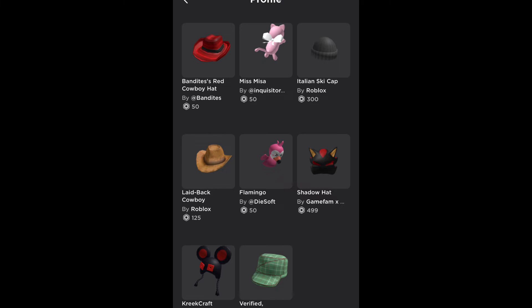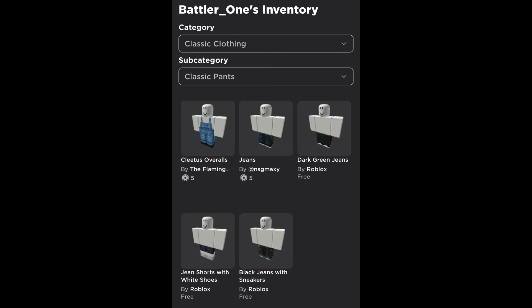you can see that they have a Flamingo, Preakcraft's hat, and Bandite's hat. This could mean that Flamingo and Bandites are joining RB Battles Season 3. To make it even more believable, they even have the Cletus overalls.